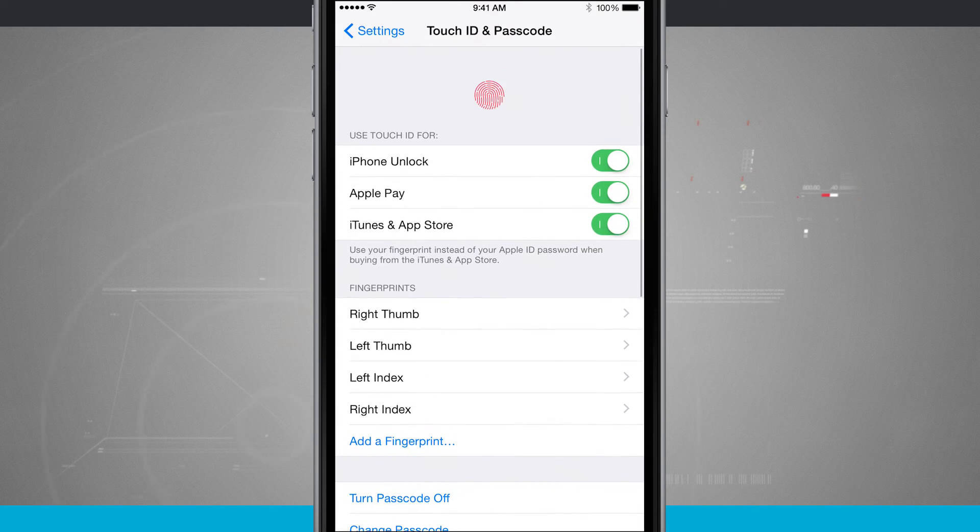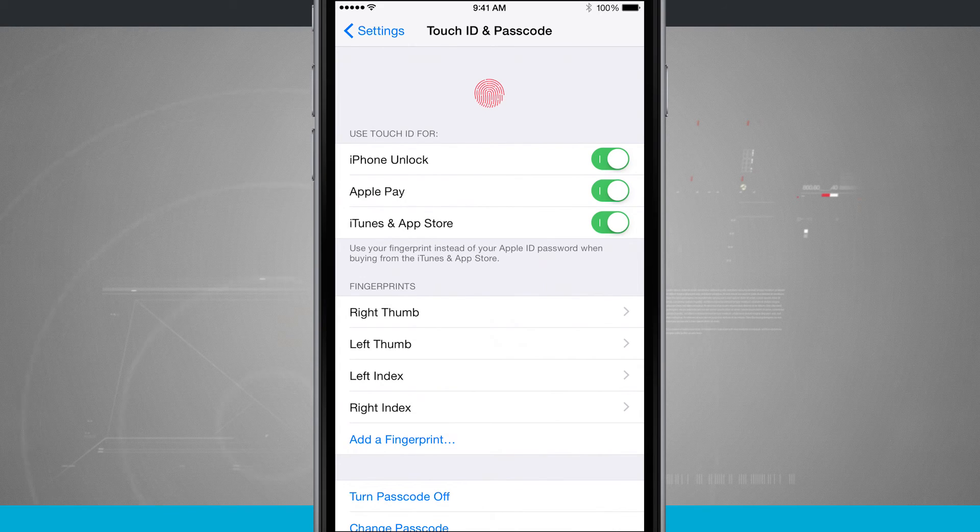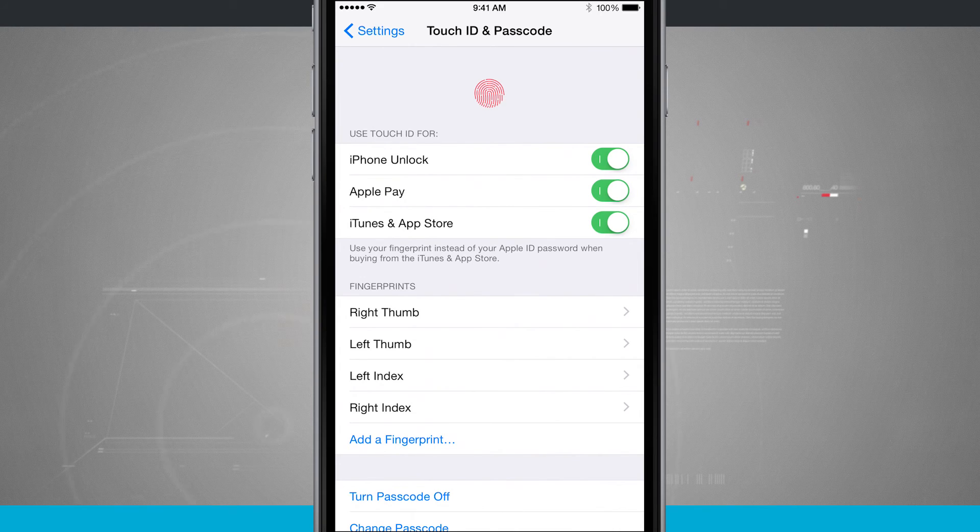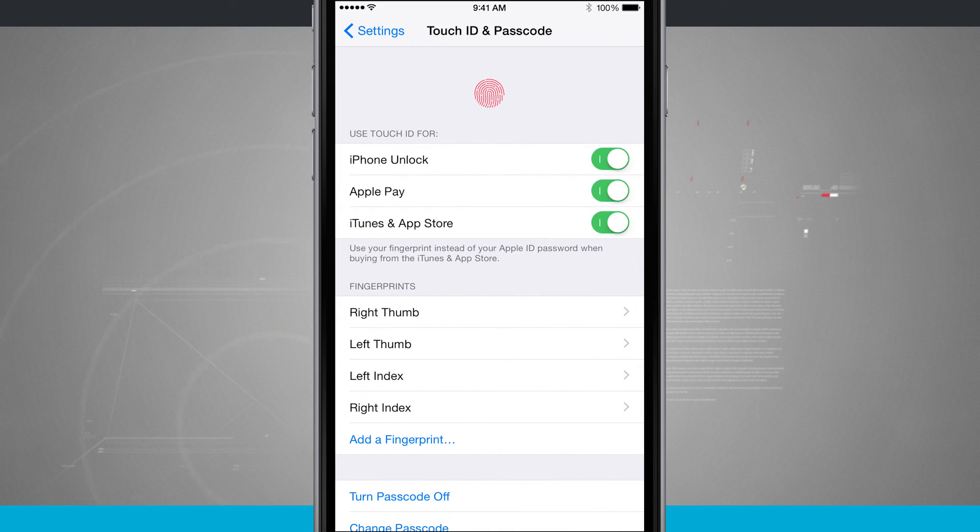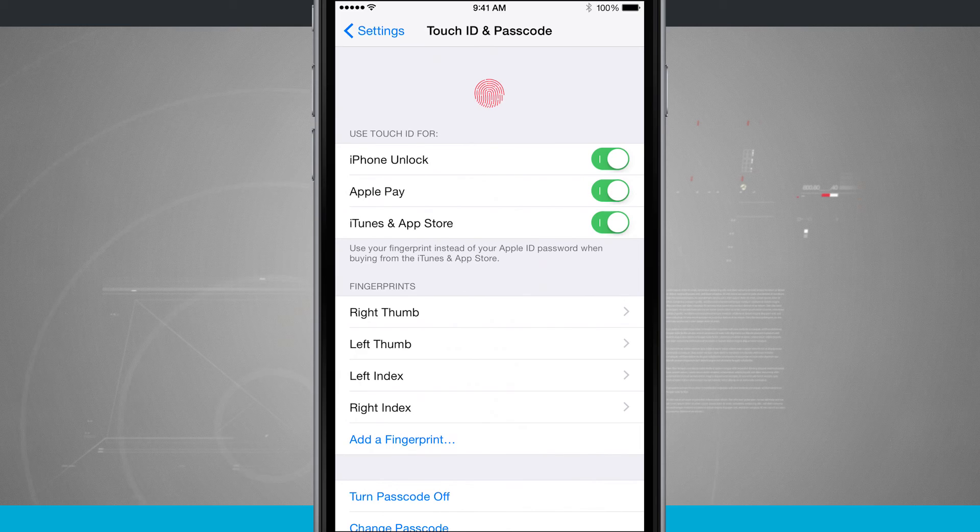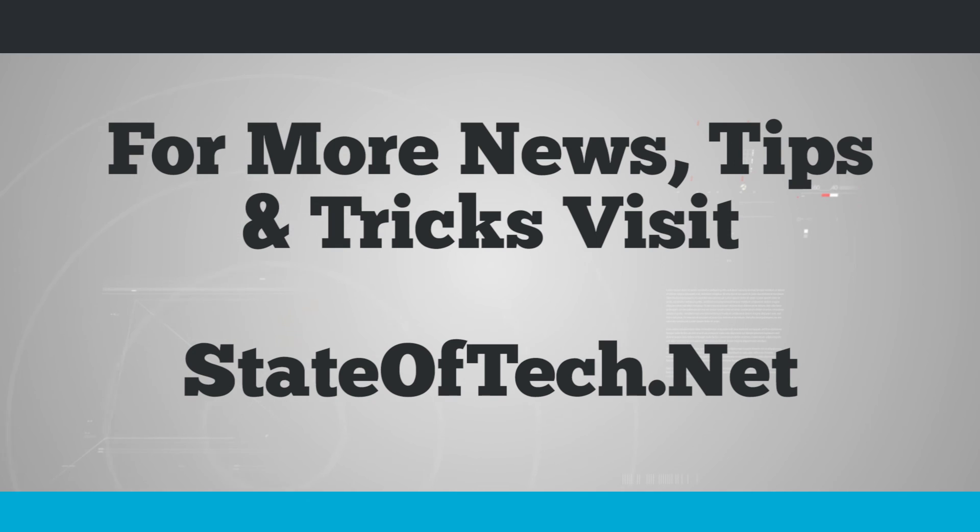So that is how you set up your Touch ID on your iPhone. And for more iPhone tips, be sure and visit stateoftech.net. Thank you.